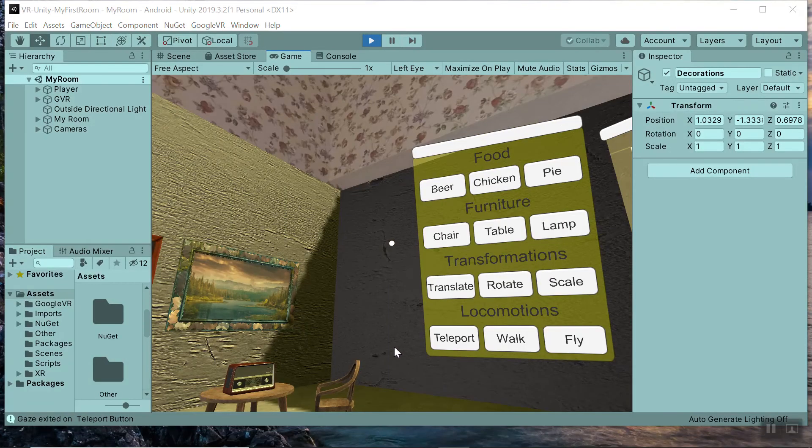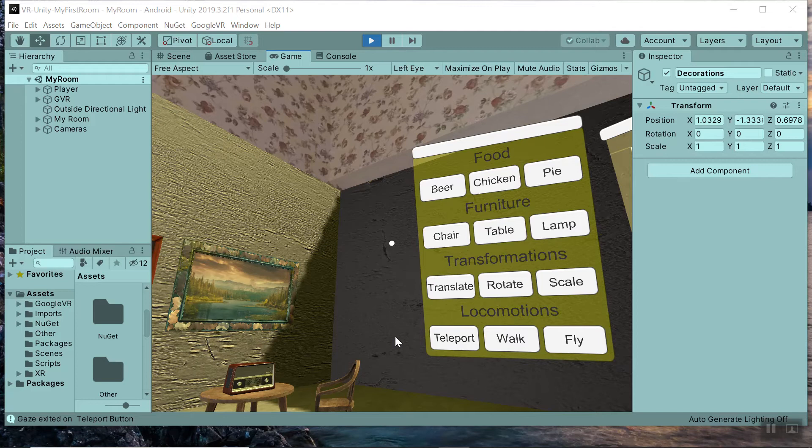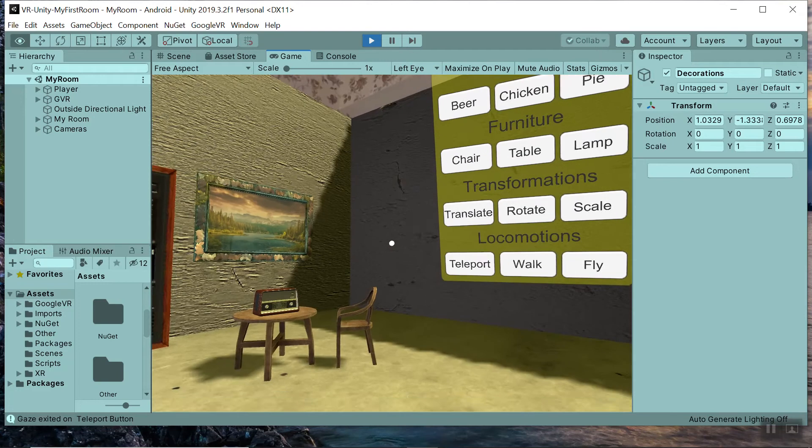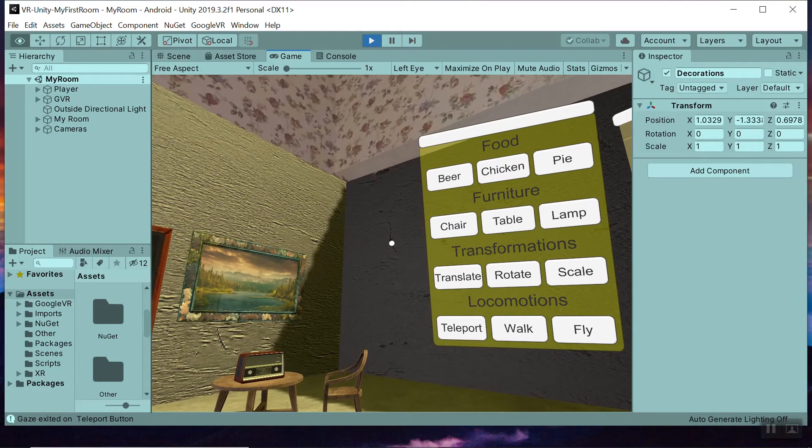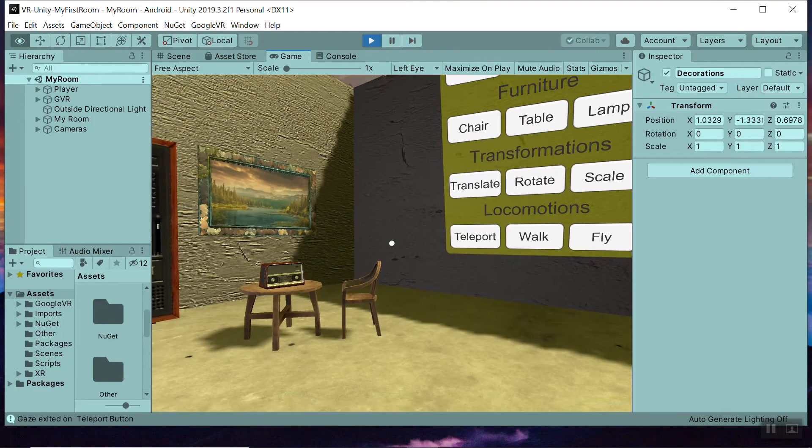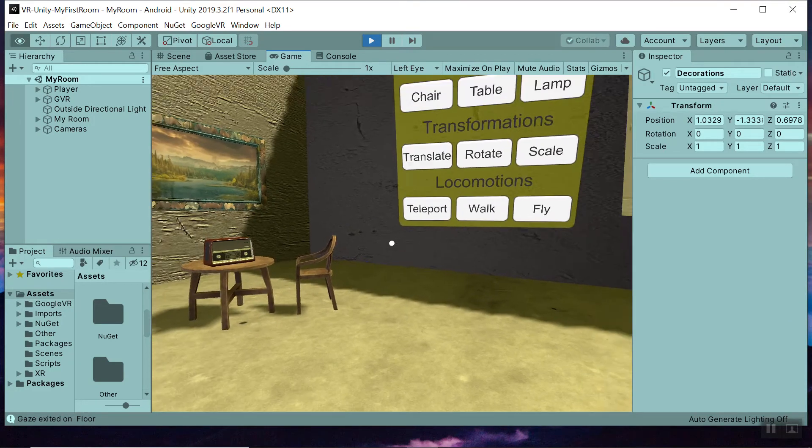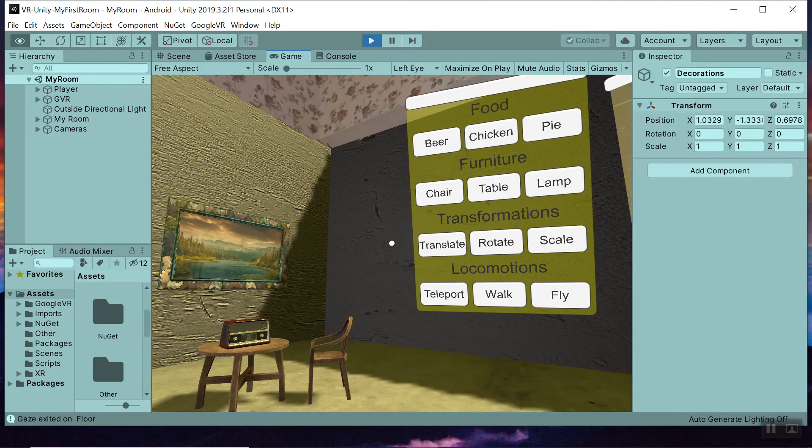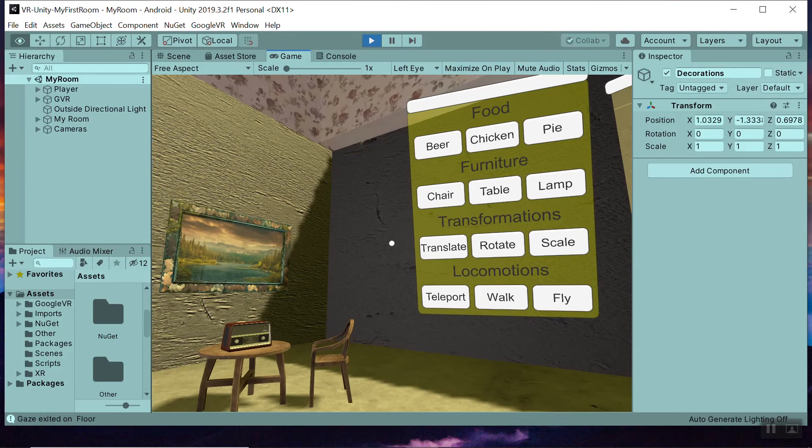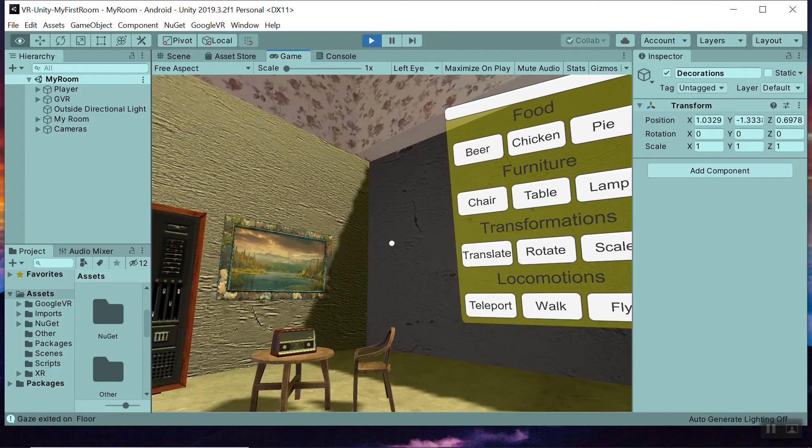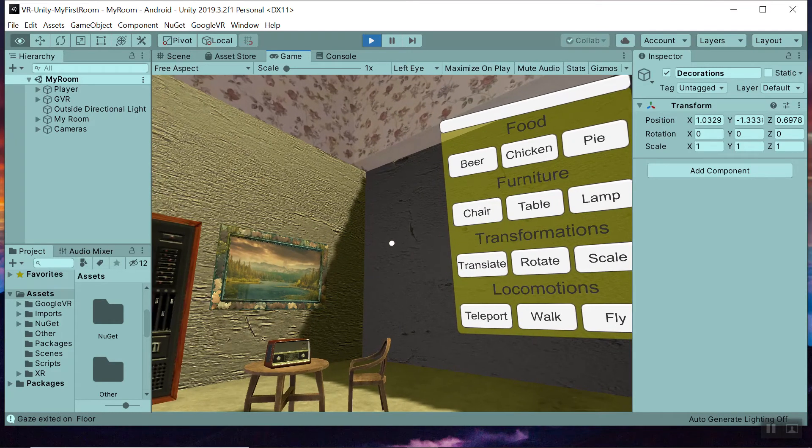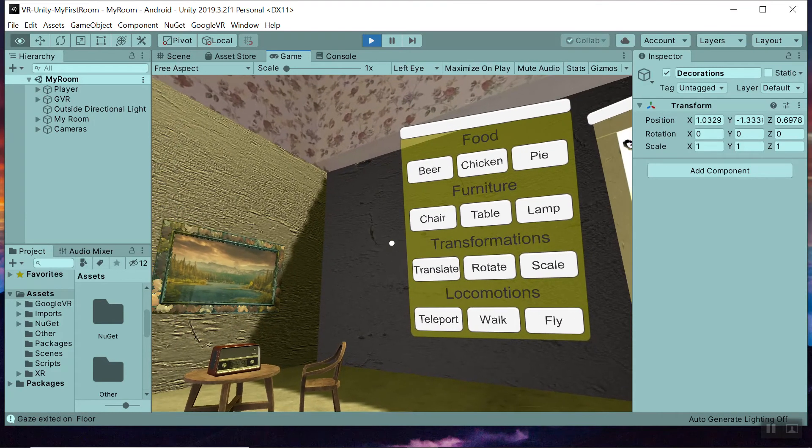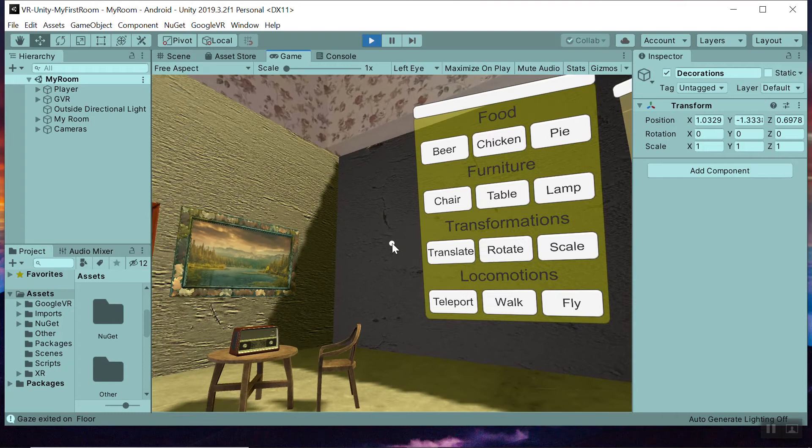Hello again so I went ahead and started the game mode. Basically this emulates what a user would see through their Google Cardboard on a gaze selection system. So with a Google Cardboard you only have just your view and a little button magnet that activates so in the game view.